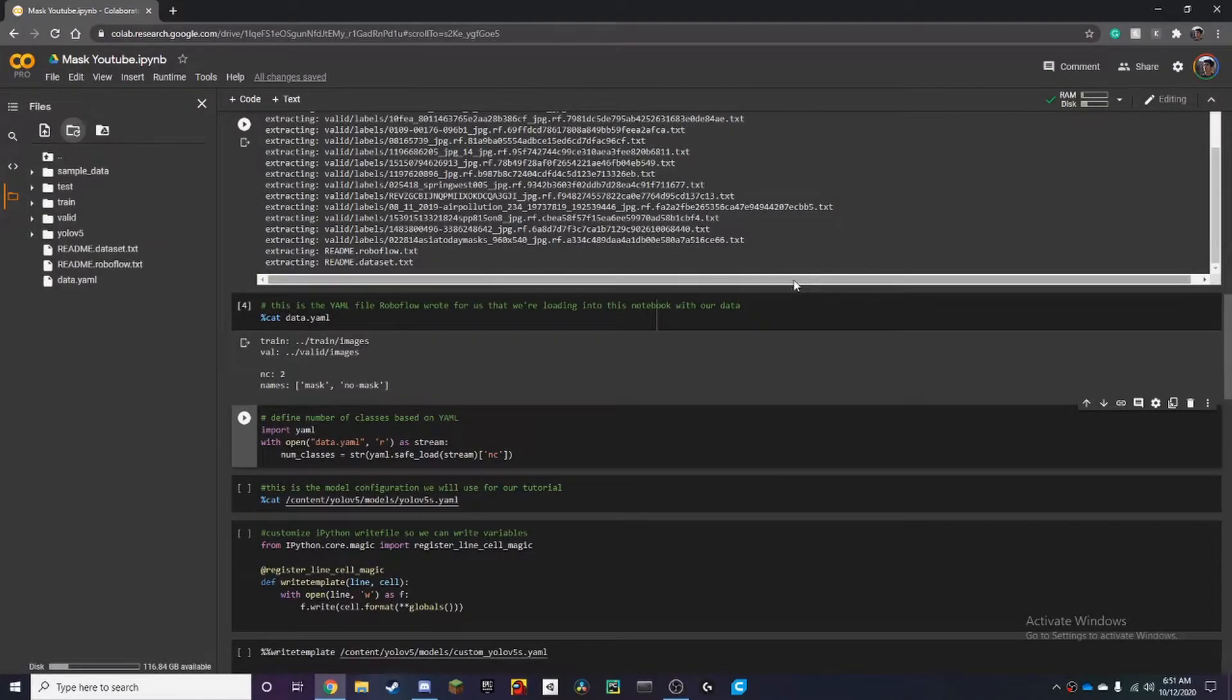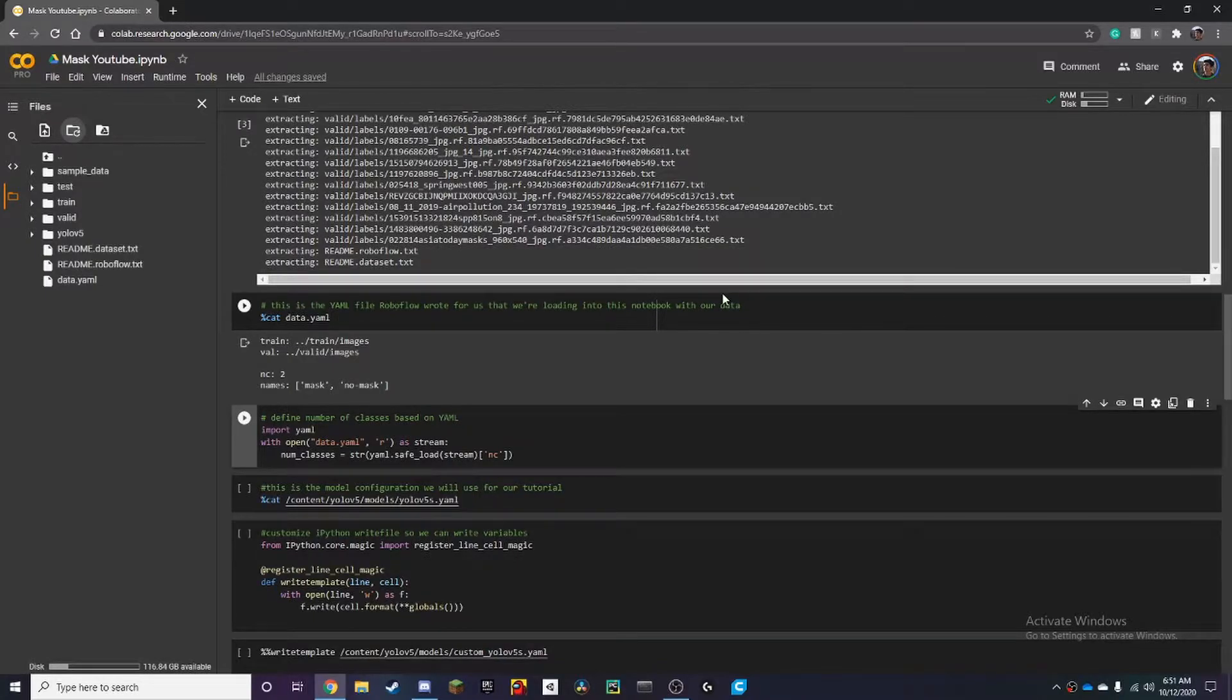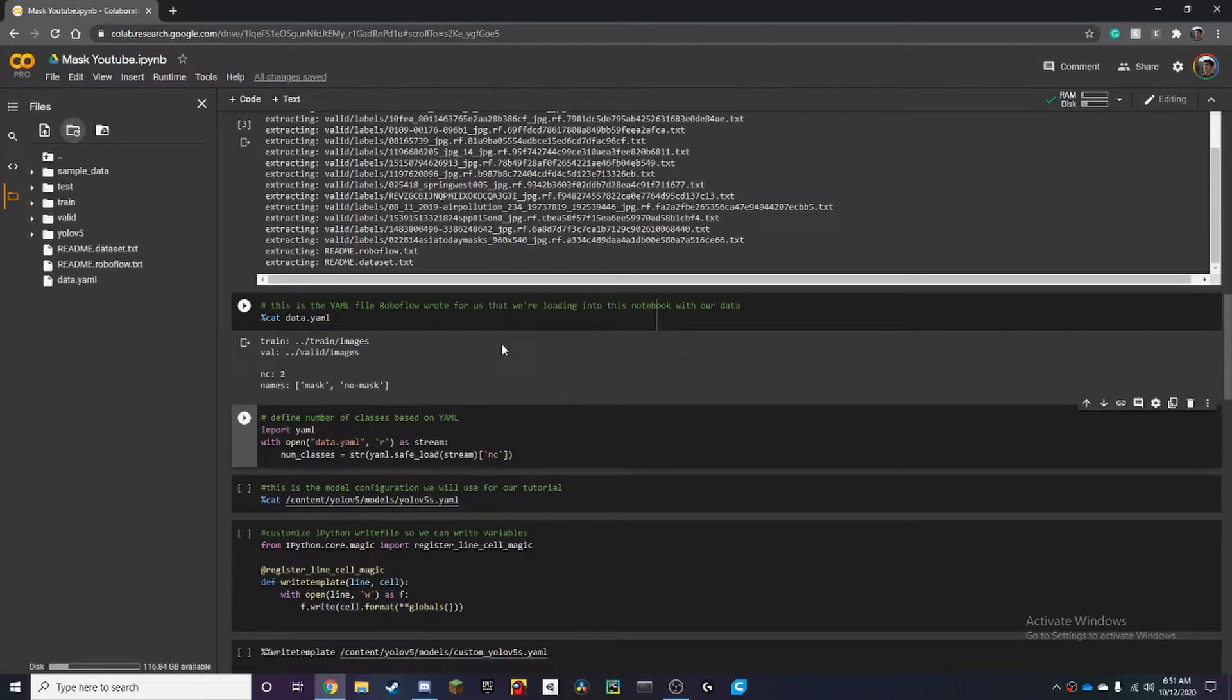Hello, in this video we're going to be learning how to train our own model in Google Colab with YOLO V5. So last time we left off by setting up our dataset for our mask dataset which we got from RoboFlow.